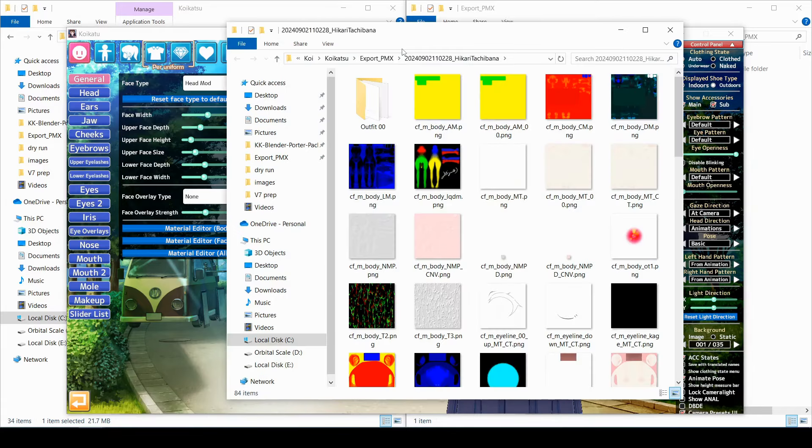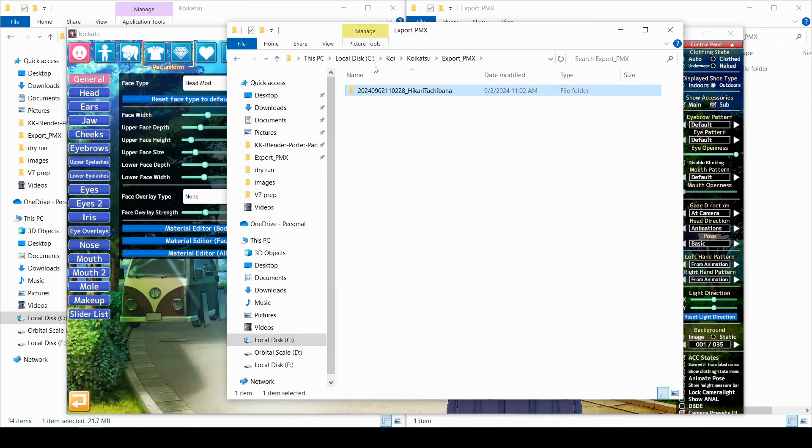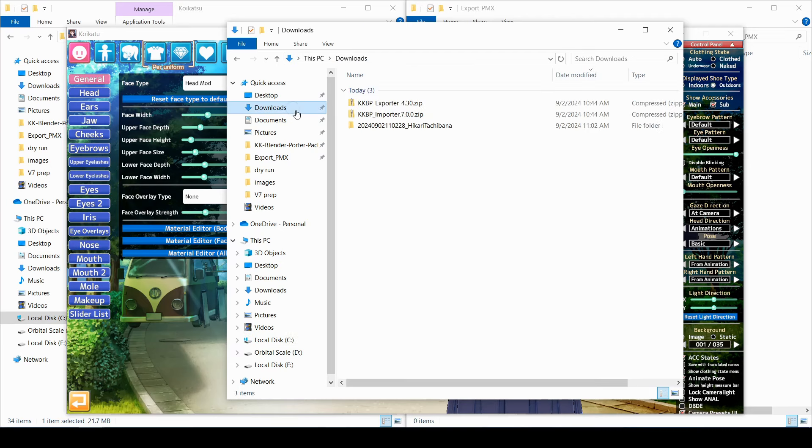When it's finished, you'll get a folder that has everything in it. You can keep it here if you want to, but I'm just going to move this folder to my downloads folder. And that's it for the exporting section, so let's open Blender and import it.